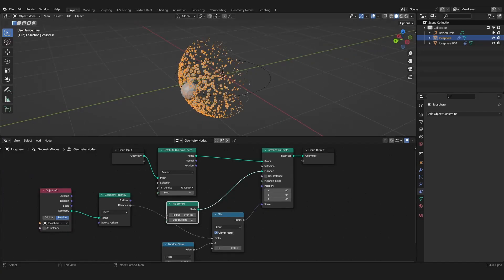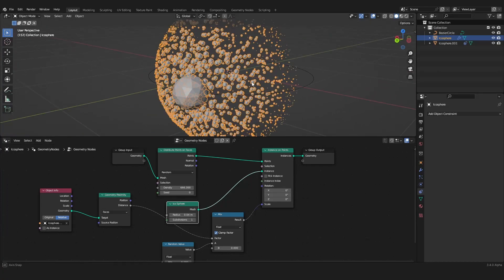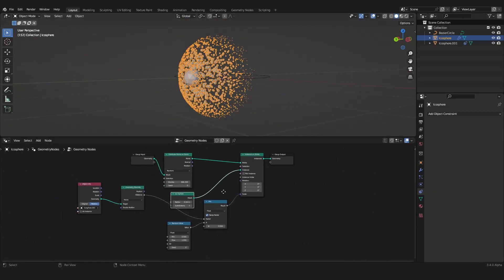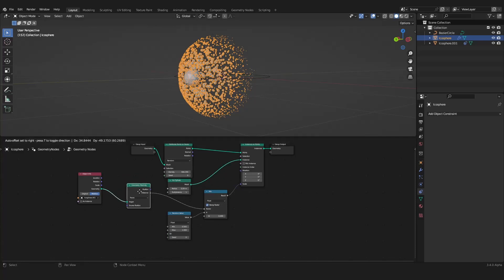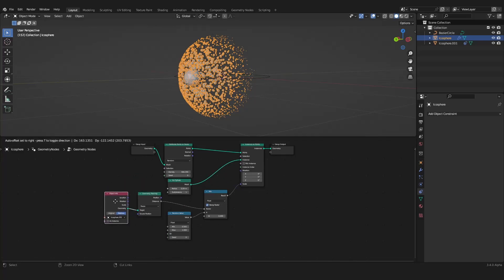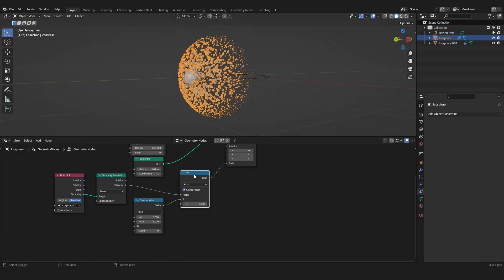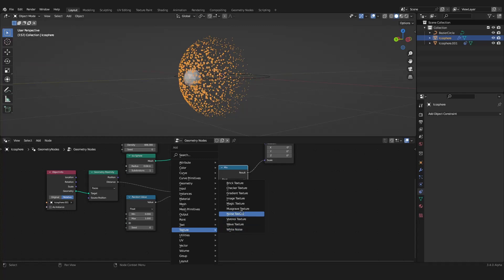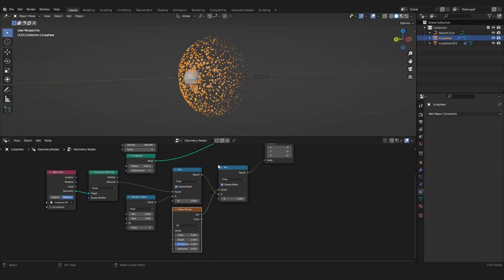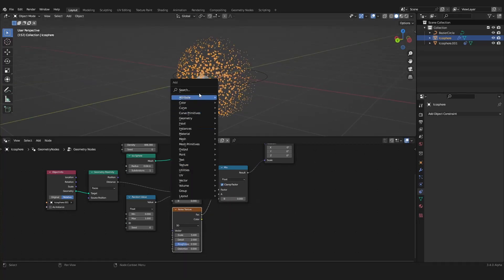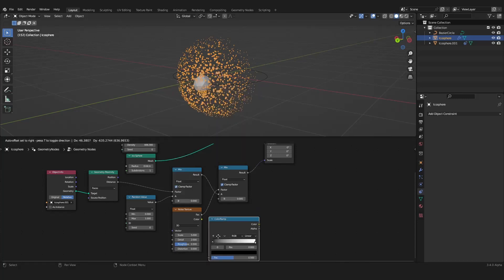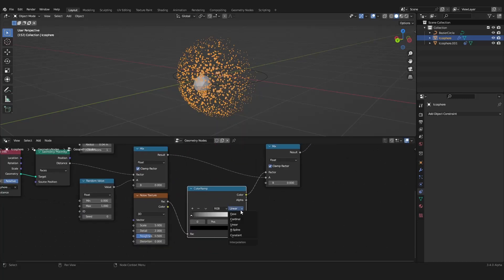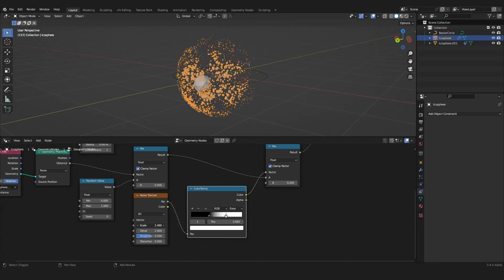Now let's raise up the density. We see there's not really a texture in it, so let's use a texture to scale our points. I will be using another Mix node and a Noise Texture, using it as a factor. And of course a Color Ramp to increase the contrast of our noise texture. It needs to be scaled down — something like that should work.